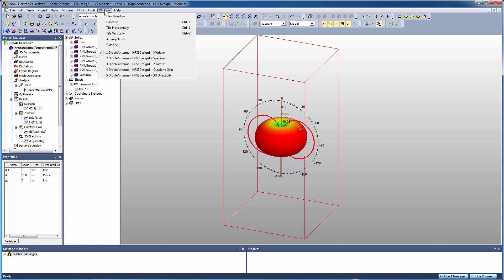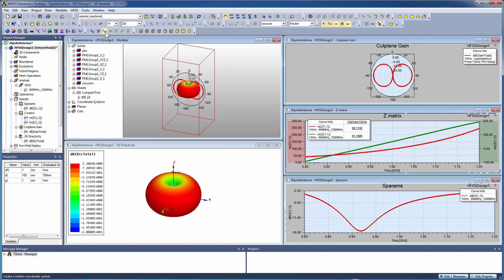One last feature to show you is on the window menu. You can go to tile horizontally or tile vertically to see all the different plots and modeler views in one image.